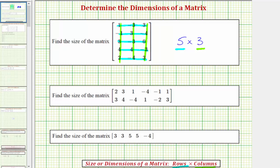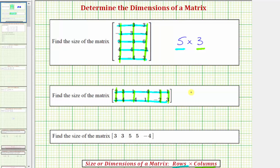Looking at the next matrix, notice how there are one, two rows and one, two, three, four, five, six columns. So the size of this matrix is two by six. We can see the dimensions of the matrix are two by six — the two indicates there are two rows and the six indicates there are six columns.